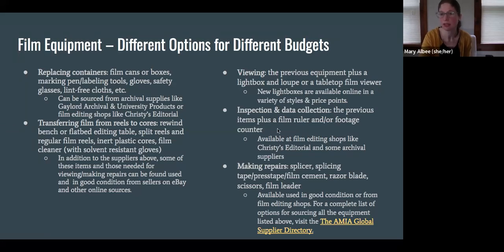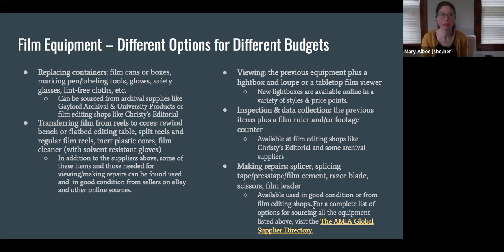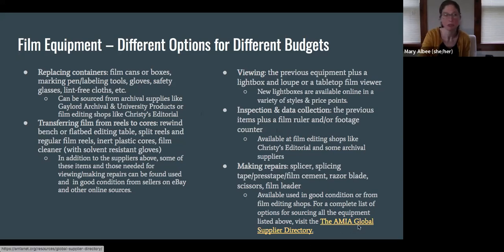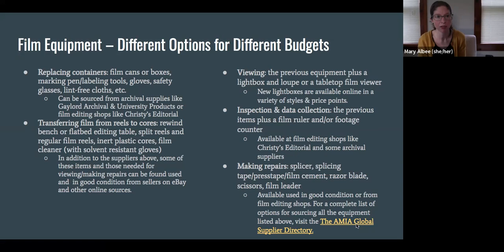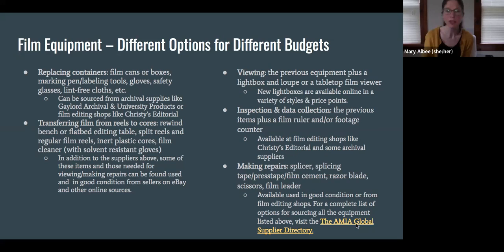Some of the more specialty things for inspection and data collection would be available from Christie's Editorial and some archive suppliers. For splicing, that includes splicing tape, press tape, film cement, razor blades, and scissors — again find those used online in good condition from places like eBay. The AMIA Global Supplier Directory is a great resource if you're looking for something particular in film supplies — they have a really comprehensive listing. Just be a savvy consumer when buying used on eBay: look for photos from all angles to ensure good condition and no rust.